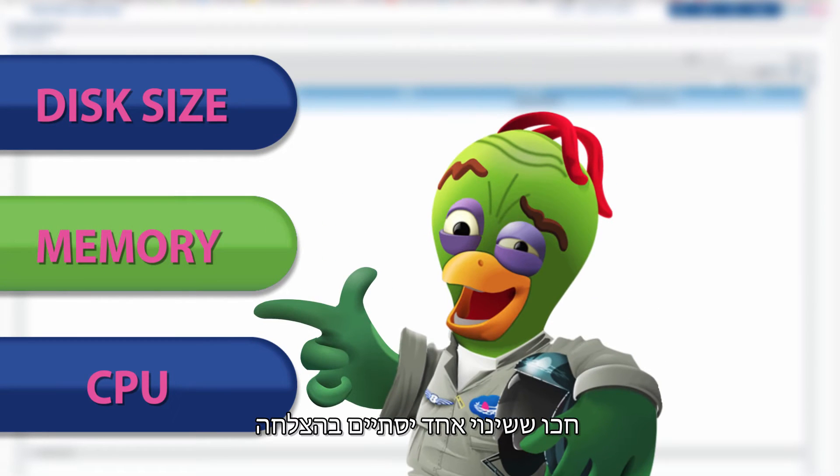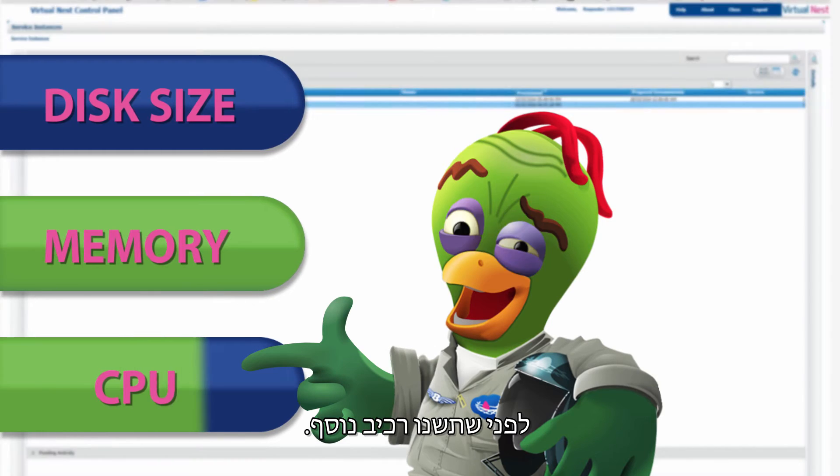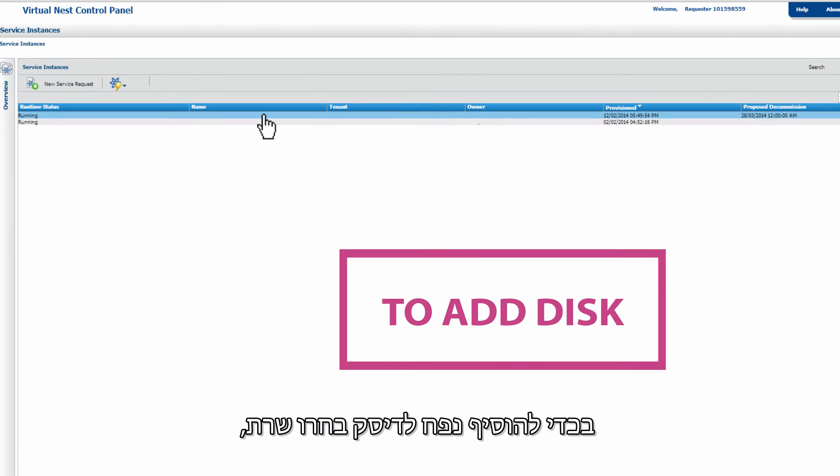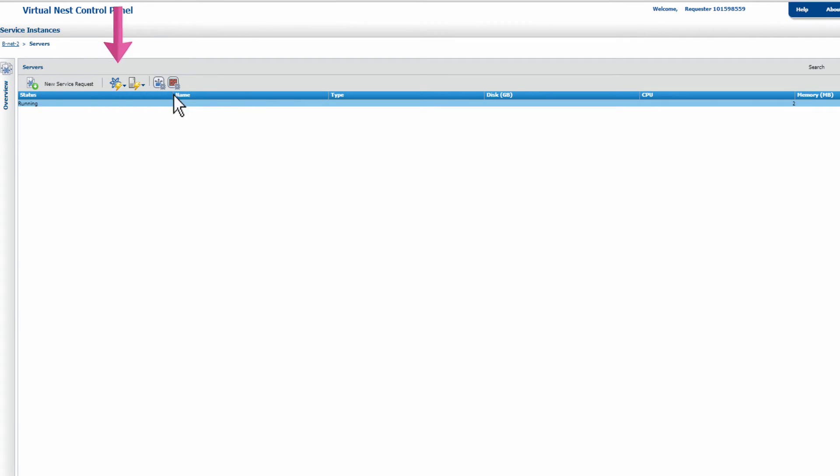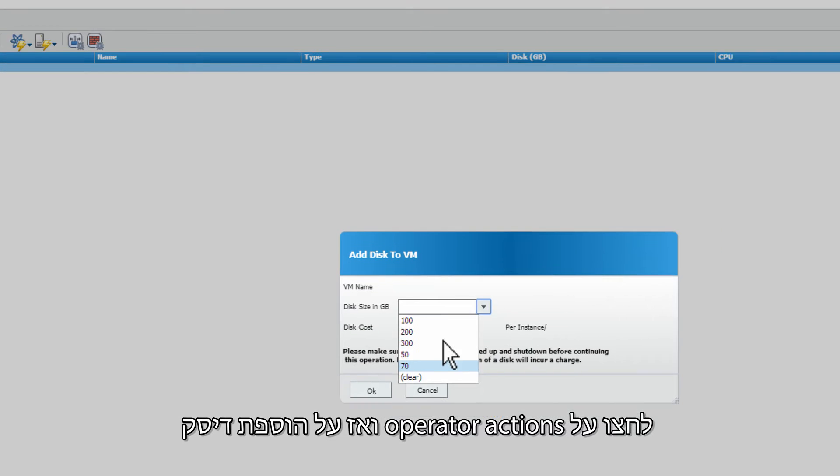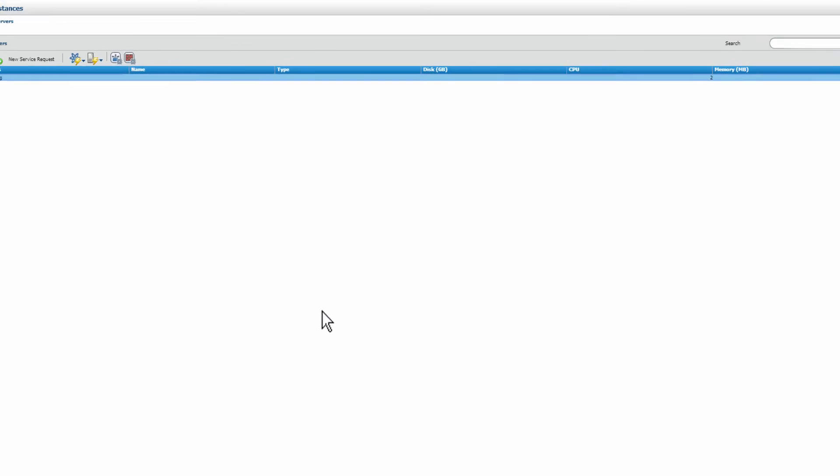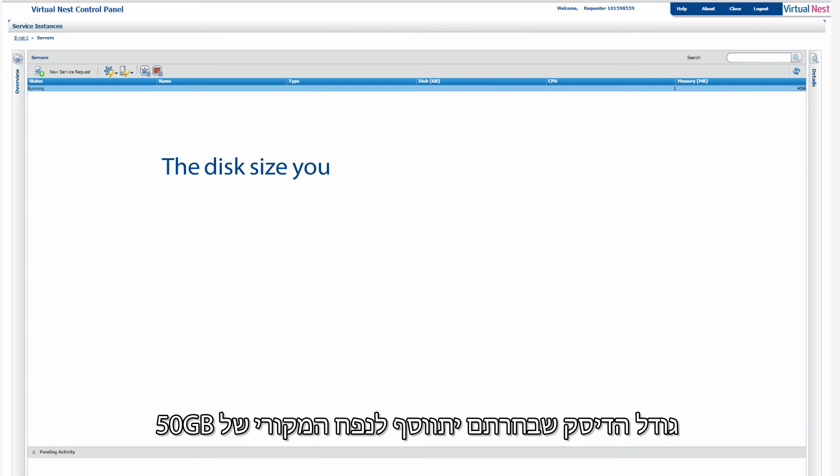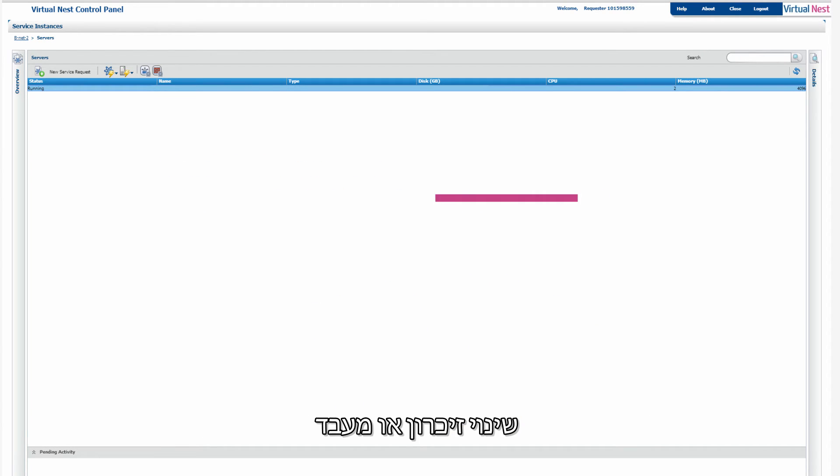Wait until one change is complete and in place before changing another component. To add a disk, select a virtual machine, click on Operator Actions, then click Add Disk and select the disk size. The disk size you choose will be added to the virtual machine's original 50GB disk in a different partition.